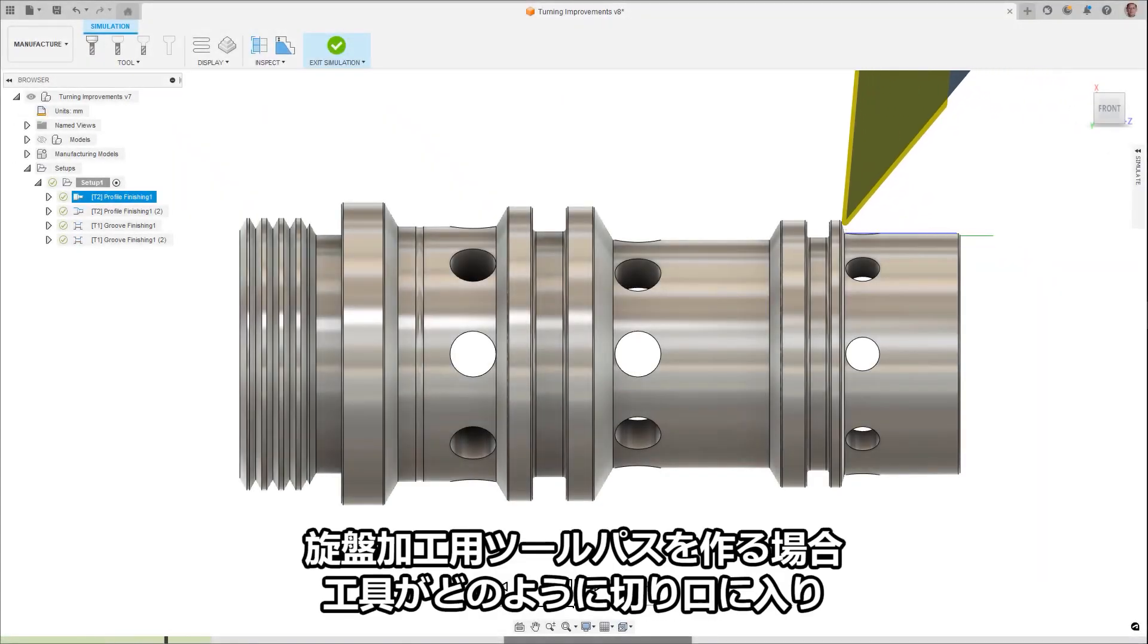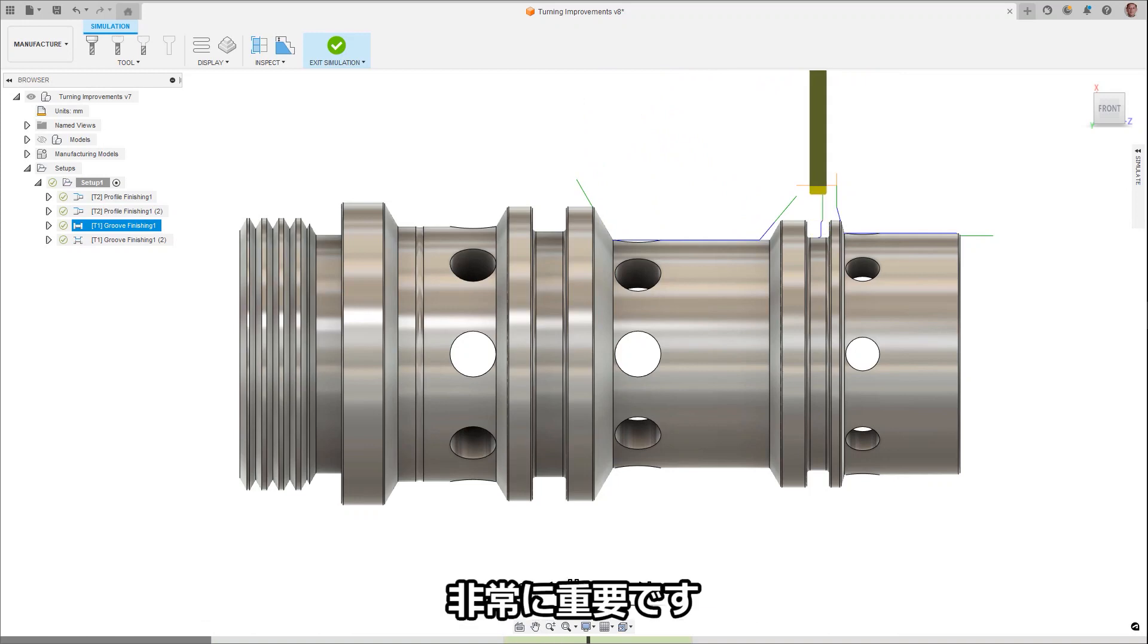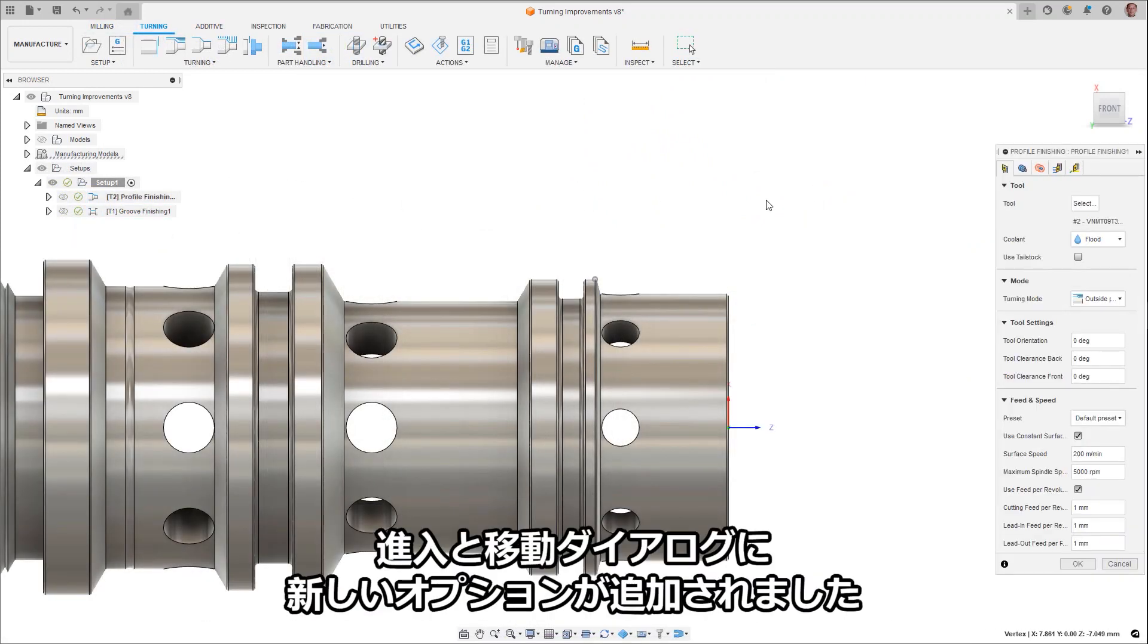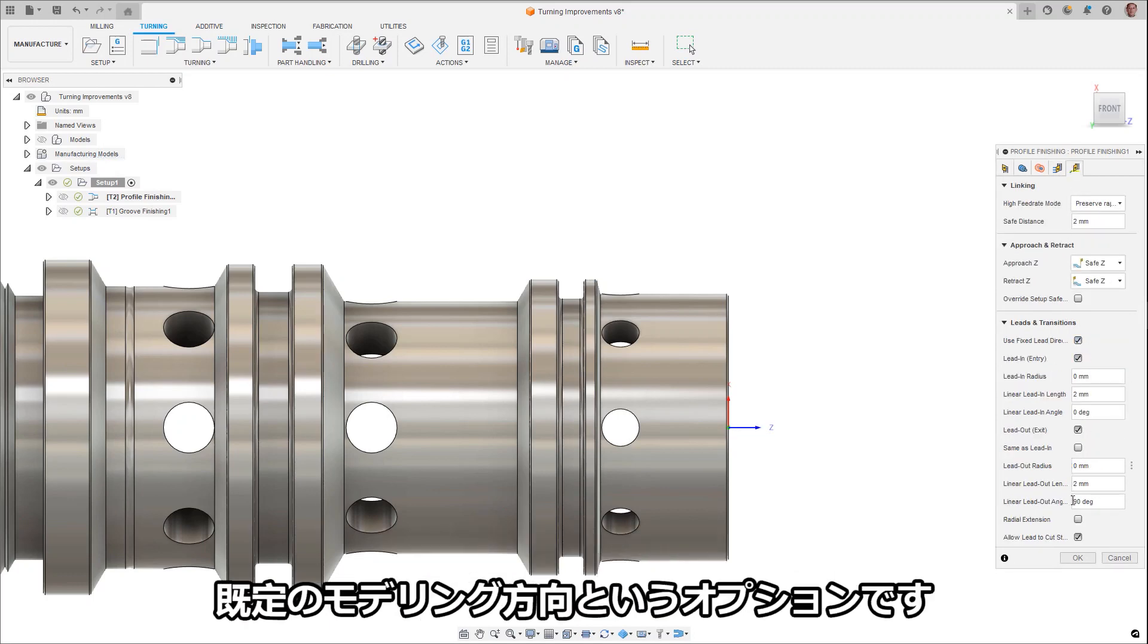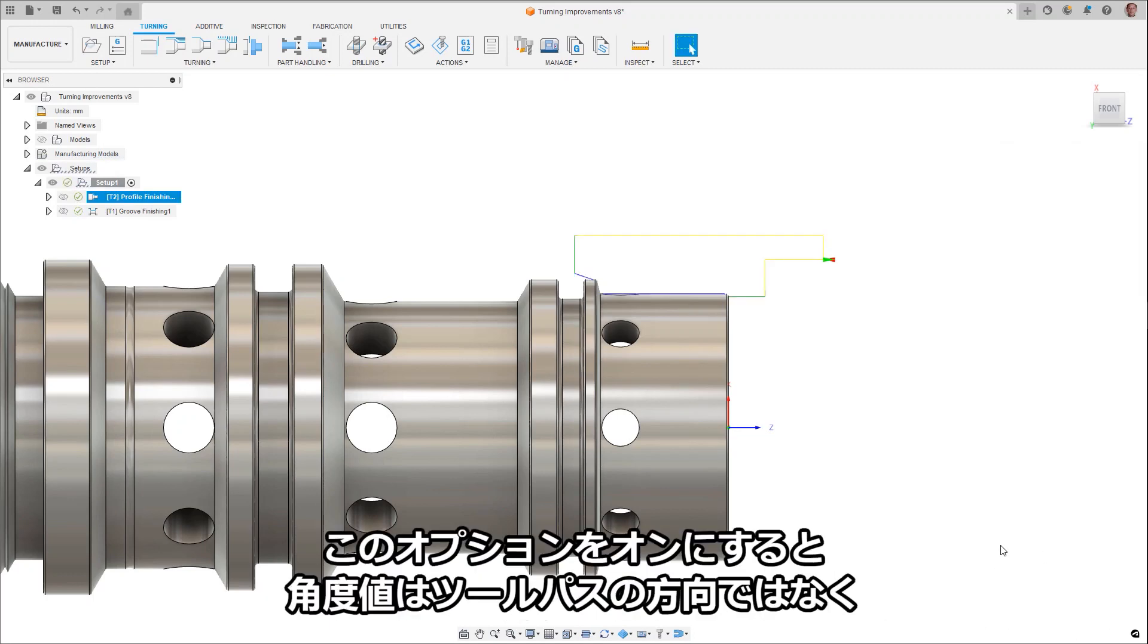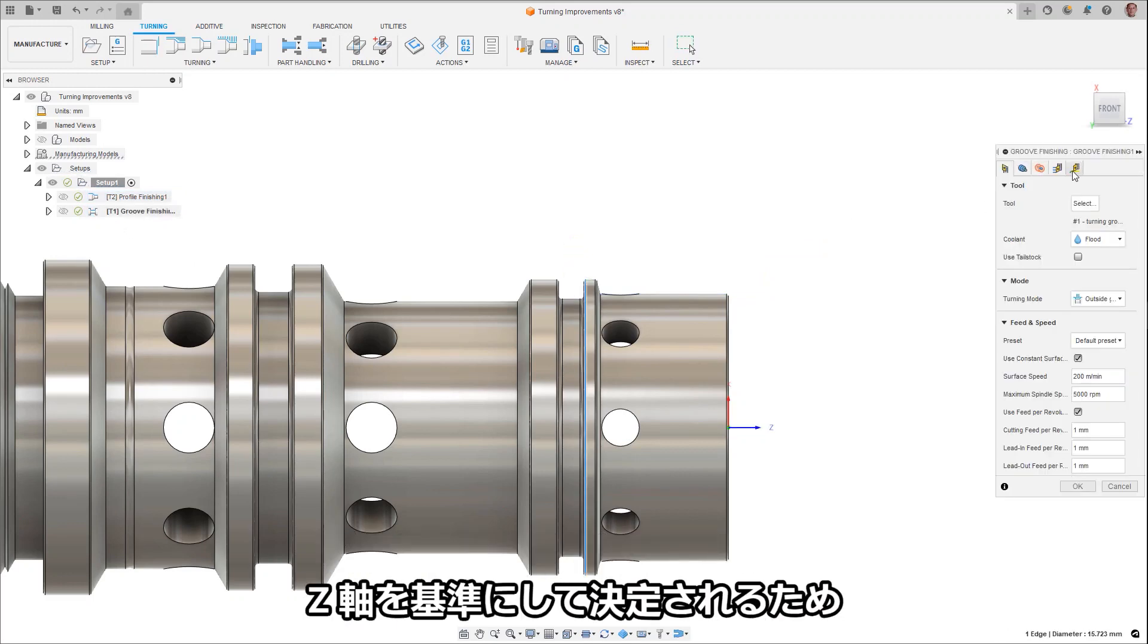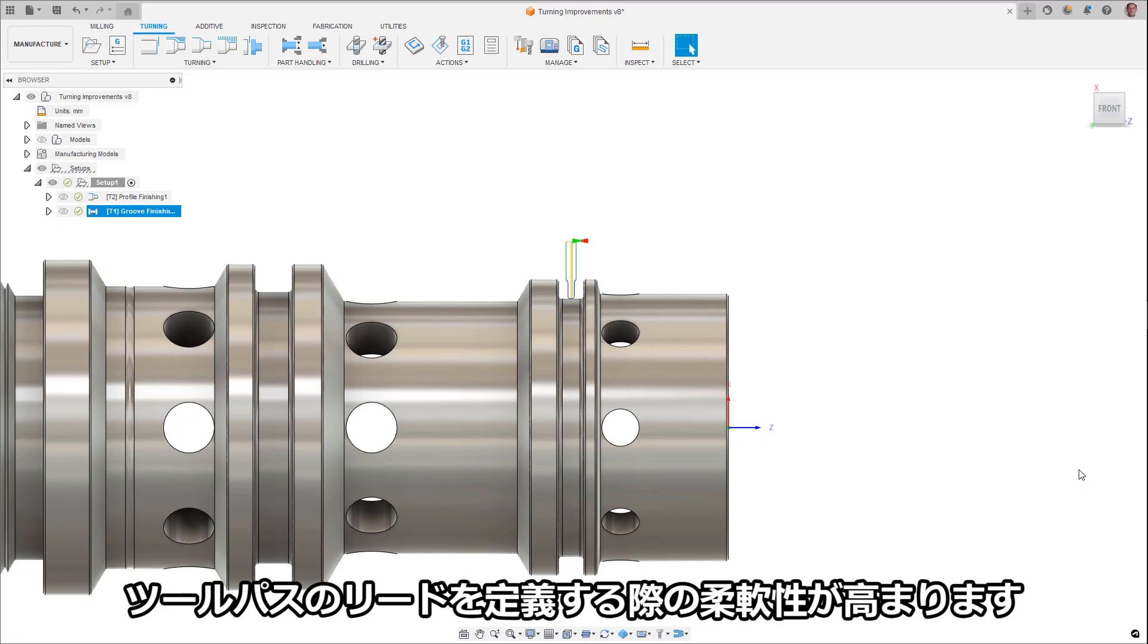When creating turning tool paths, how the tool enters and exits a cut can be very crucial for tool wear and surface finish. Profile and groove finishing tool paths now have a new option in the leads and transitions dialog to use a fixed lead direction. When checked on, the angle value is based in respect to the z-axis instead of the tool path direction, increasing your flexibility when defining tool path leads.